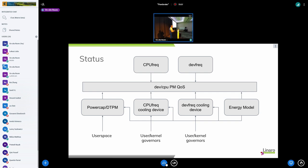We have separate the freq. In order to send commands to these subsystems we use the PMQoS which does an aggregation of the requests if there are different clients asking for different things. And then we have the power cap framework where the DTPM is built on top of.